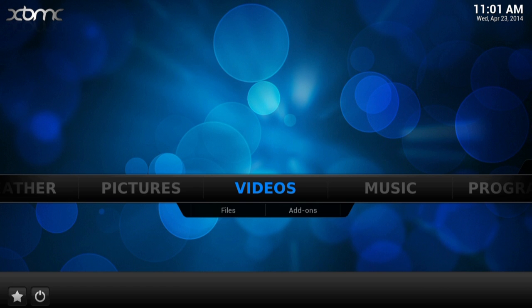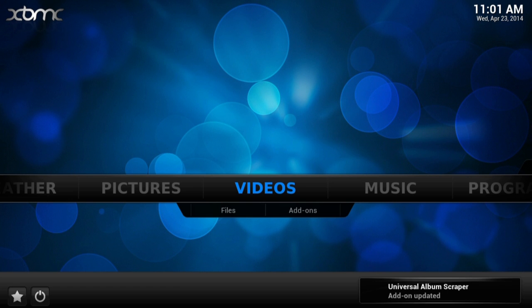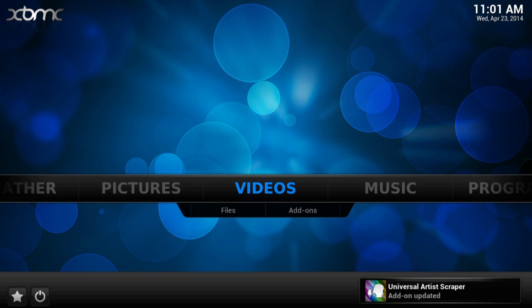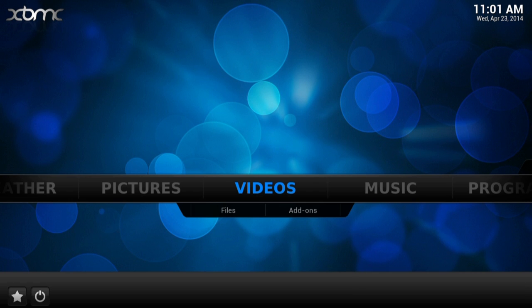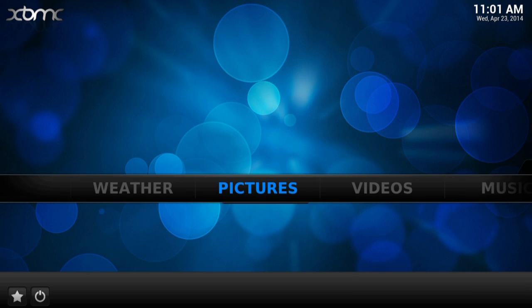What's updating, you know if there's anything to be updated. You can see there for example we've got the Universal Album Scraper that's just been updated. Like I say, yeah just leave it, wait until all those are finished and then just have a little play around. And that's it, congratulations you've got RaspbMC installed.